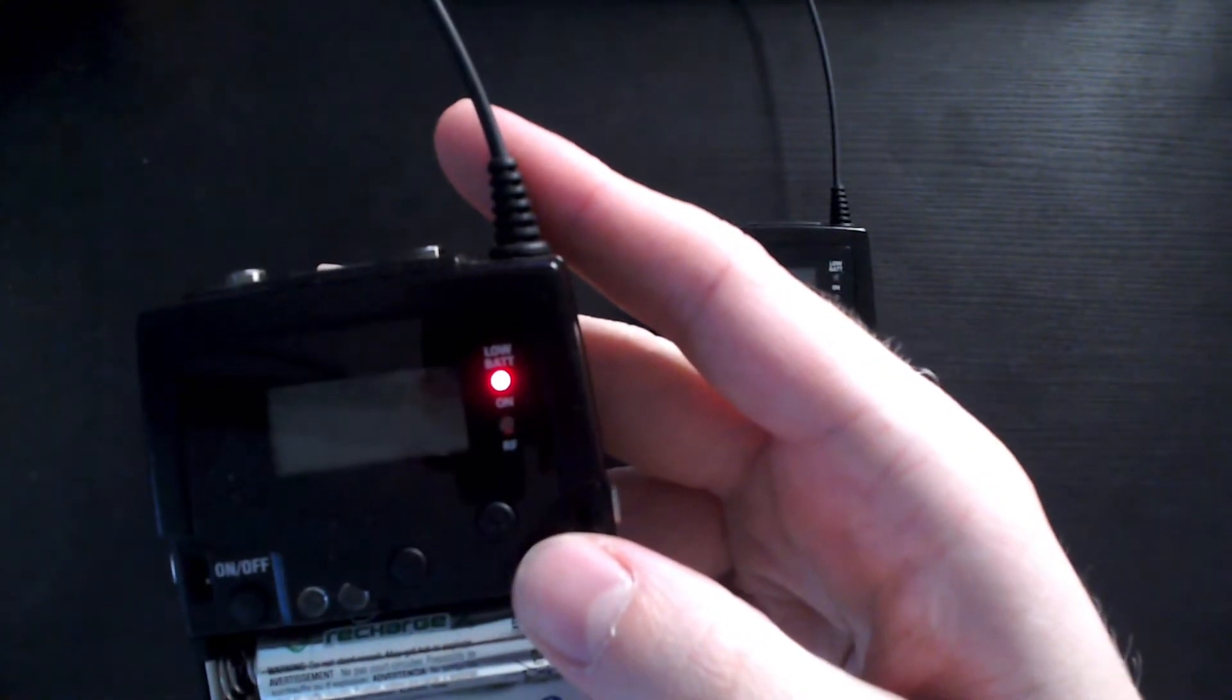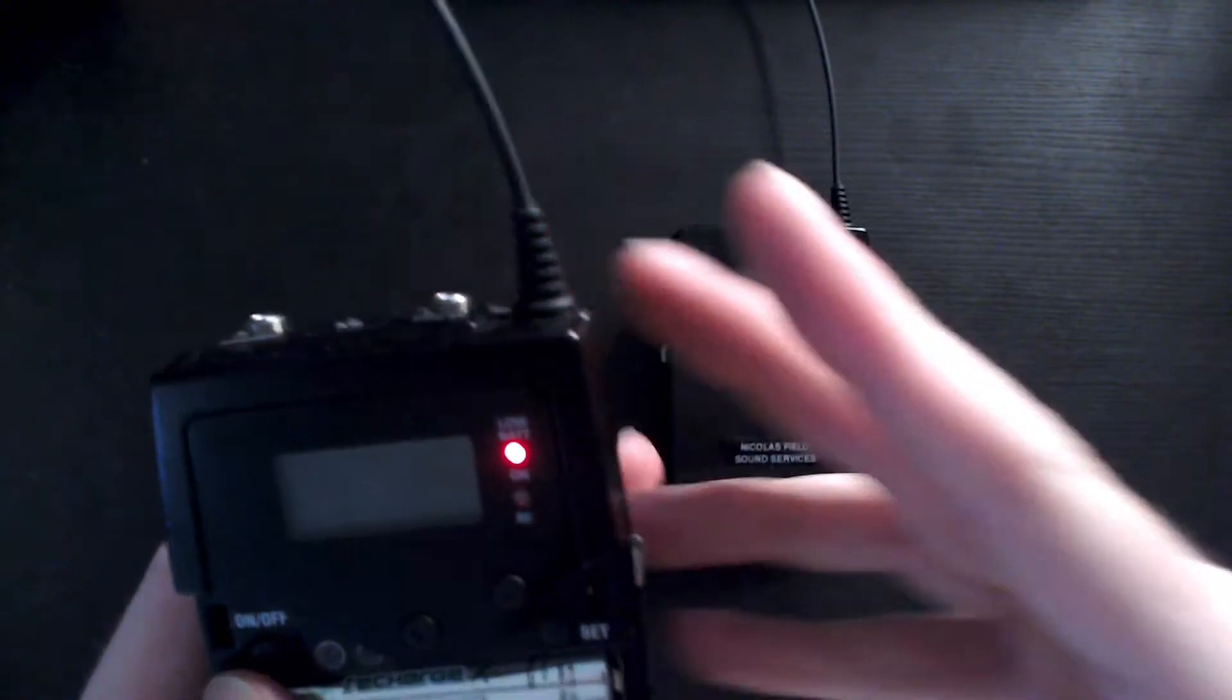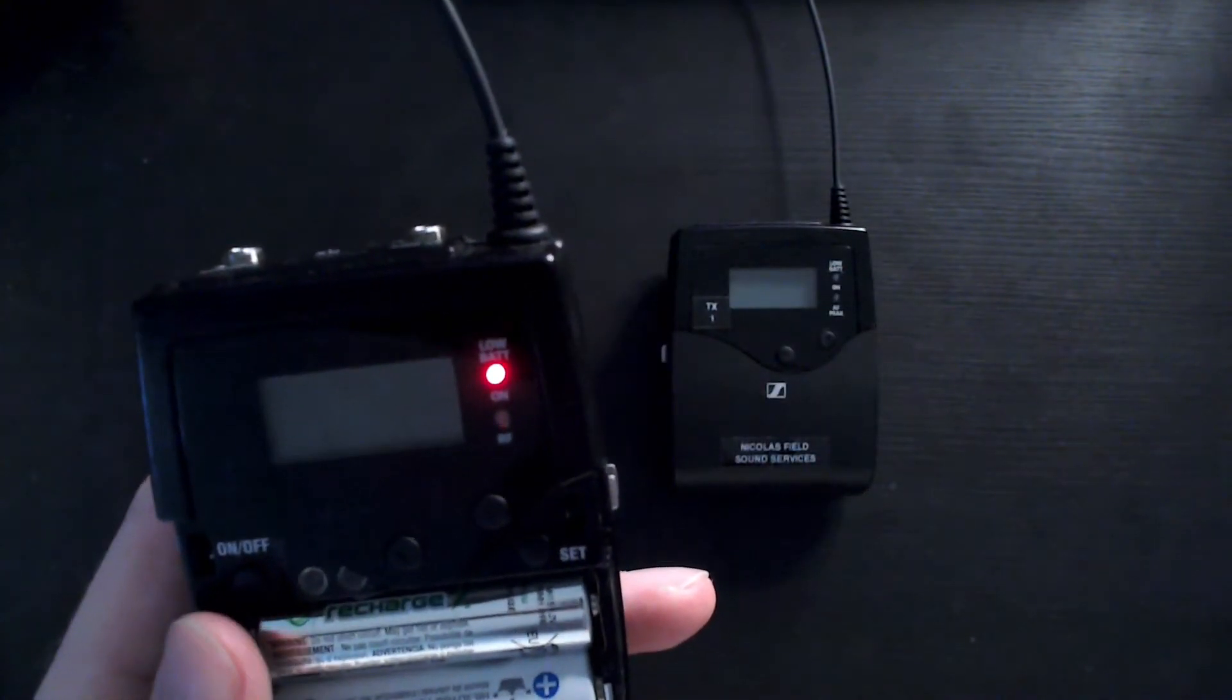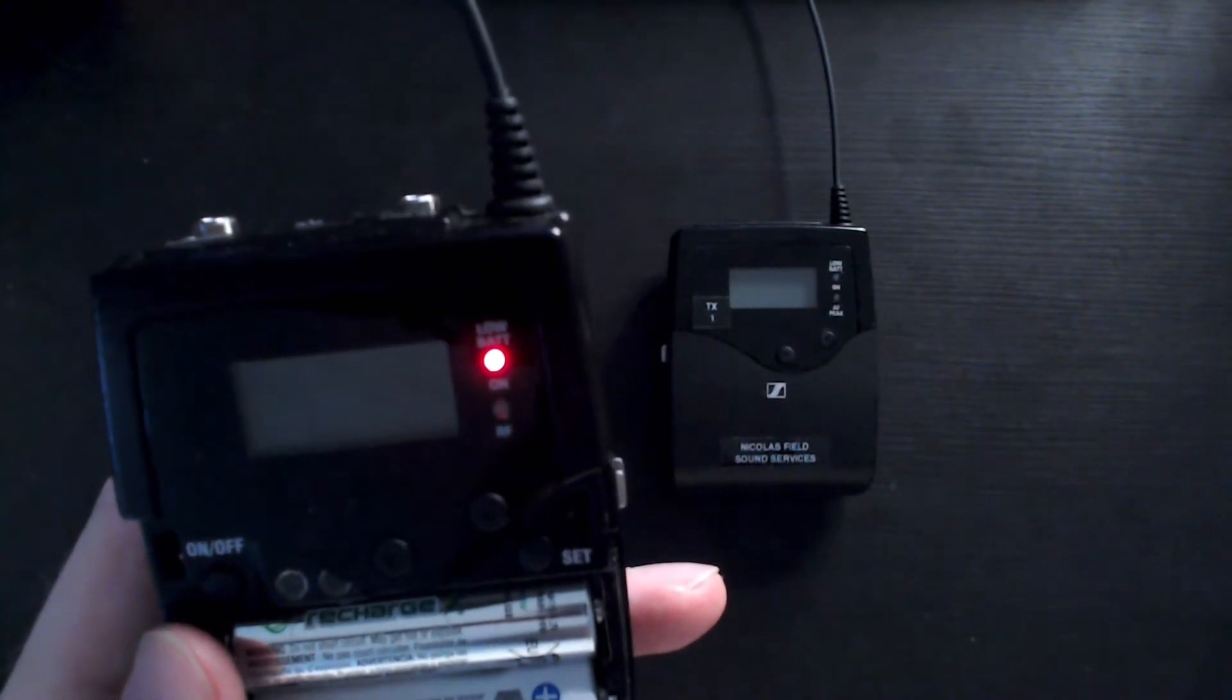So this usually takes about 90 seconds. I'm going to pause the video and return once we have a scan completed.